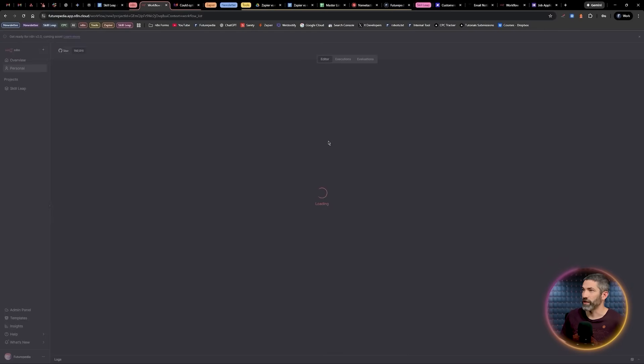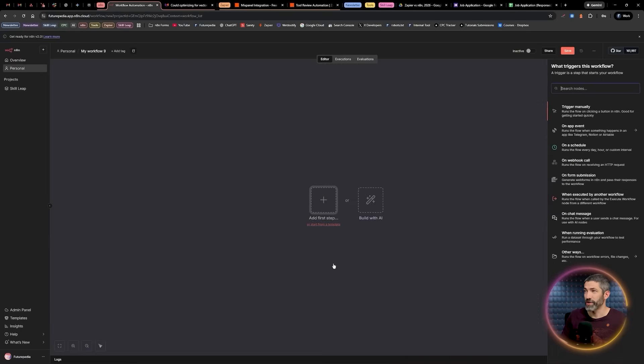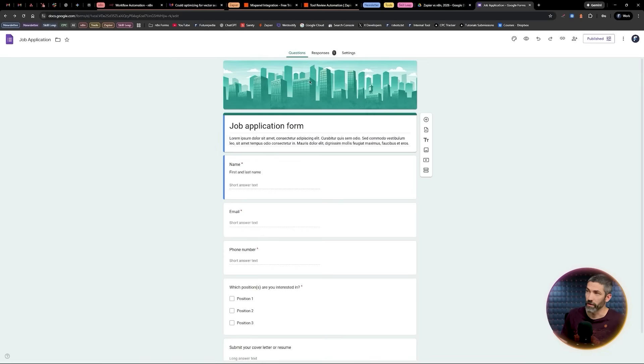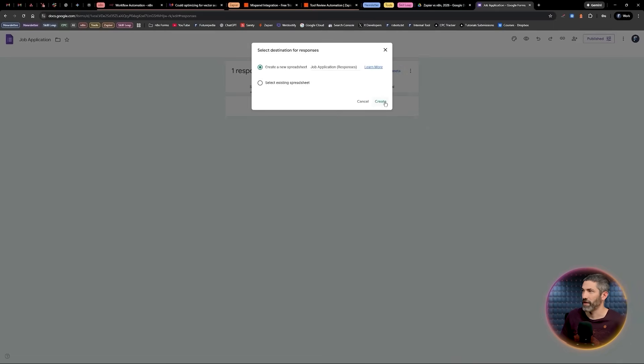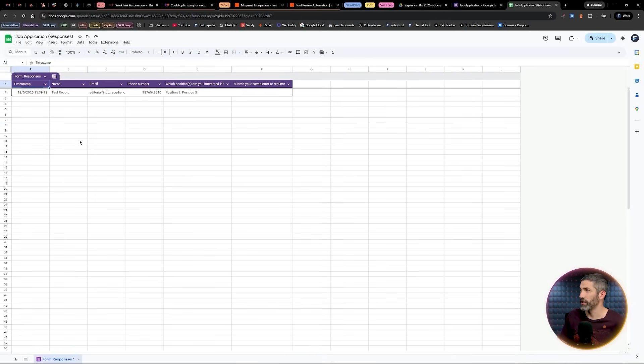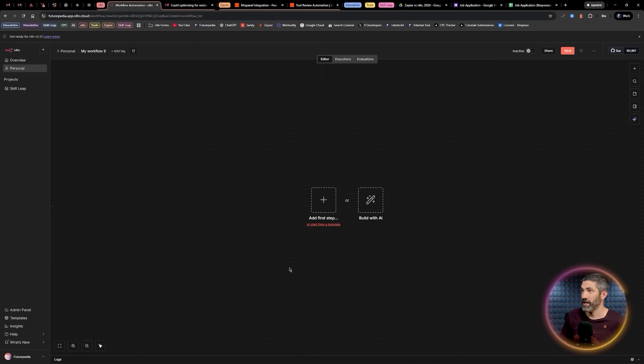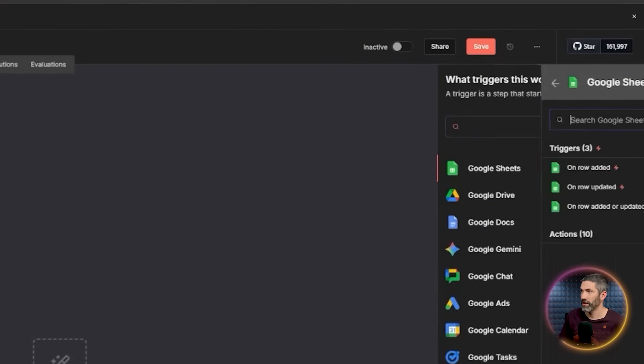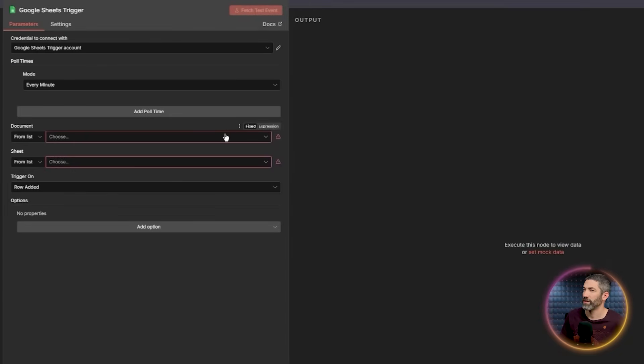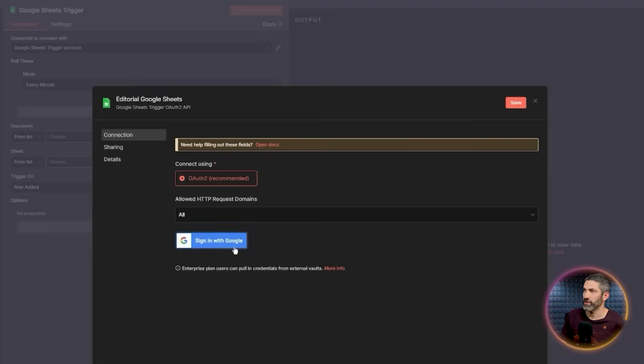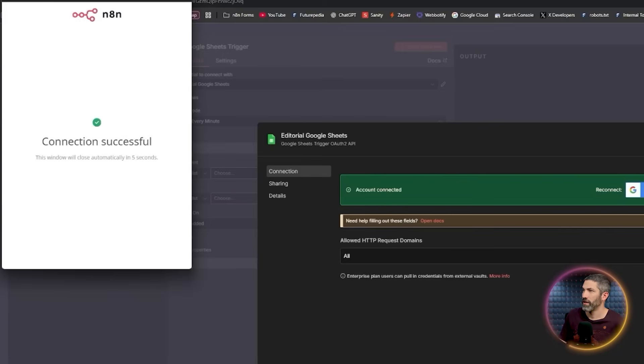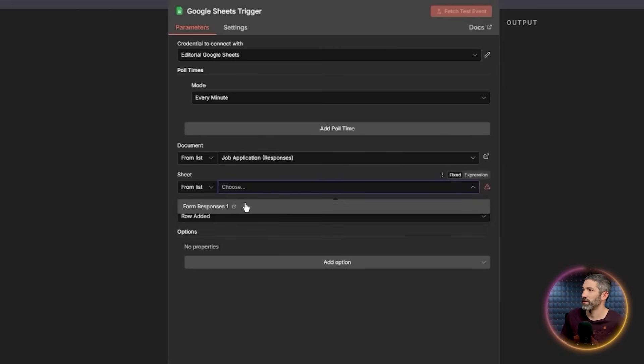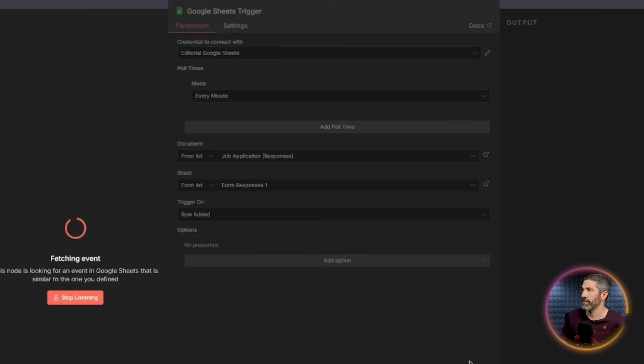Now let's build the same thing in N8N. I will create a new workflow. Now there isn't a direct Google Forms trigger in N8N, but there is a simple workaround. So in the Google Form, you can go to Responses, then click Link to Sheets and create a new spreadsheet. Then it creates a sheet with all the form responses and each new submission gets added as a new row. Back in N8N, my first node would be a Google Sheet trigger. Then click when a row is added. You need to connect to sign into Google. Select the document and sheet from the lists. Leave the trigger on row added and fetch the test event.